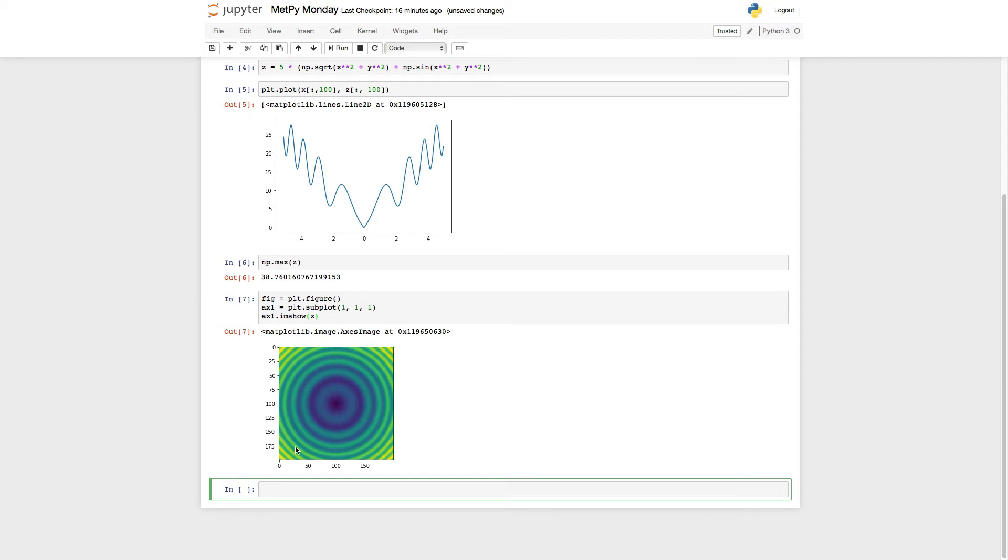And I'm going to use the imshow command. And we see we get pretty much what we expected. Low values in the center, increasing towards the edge with this sine-like variation on them.